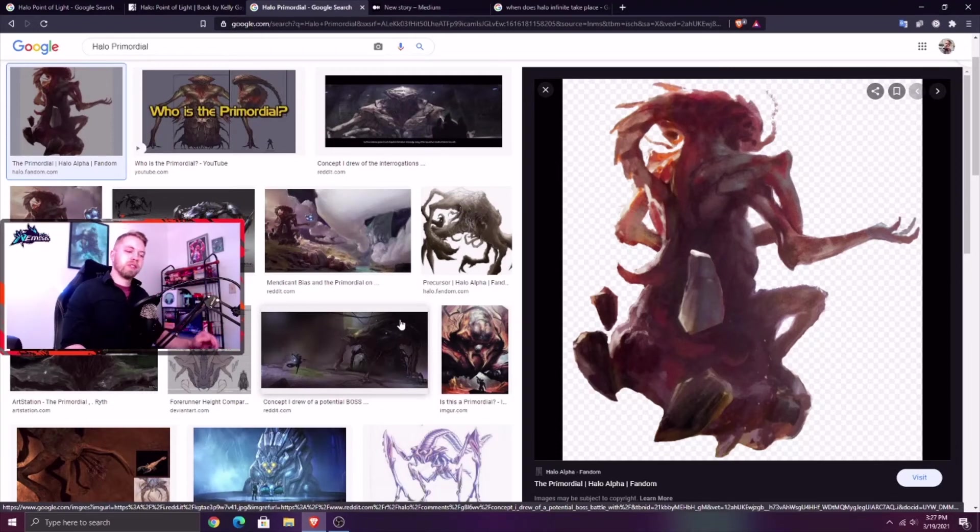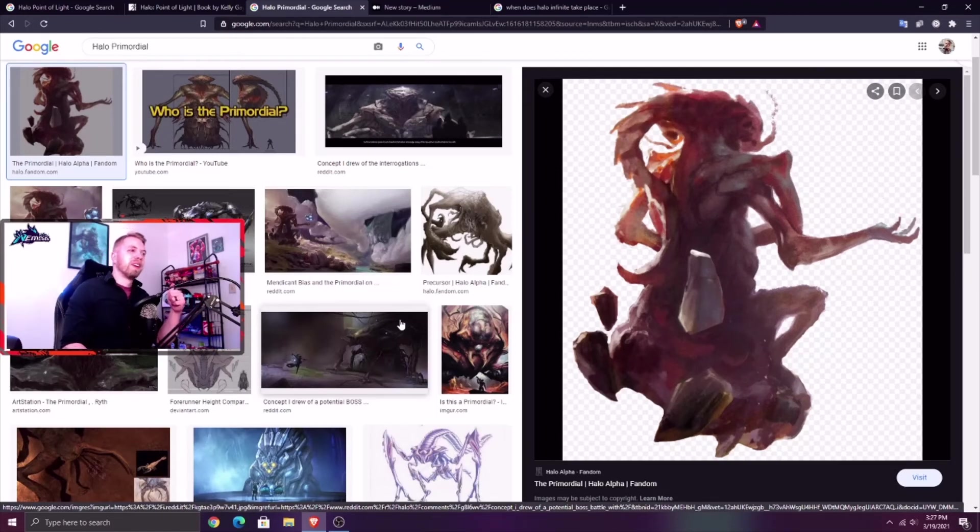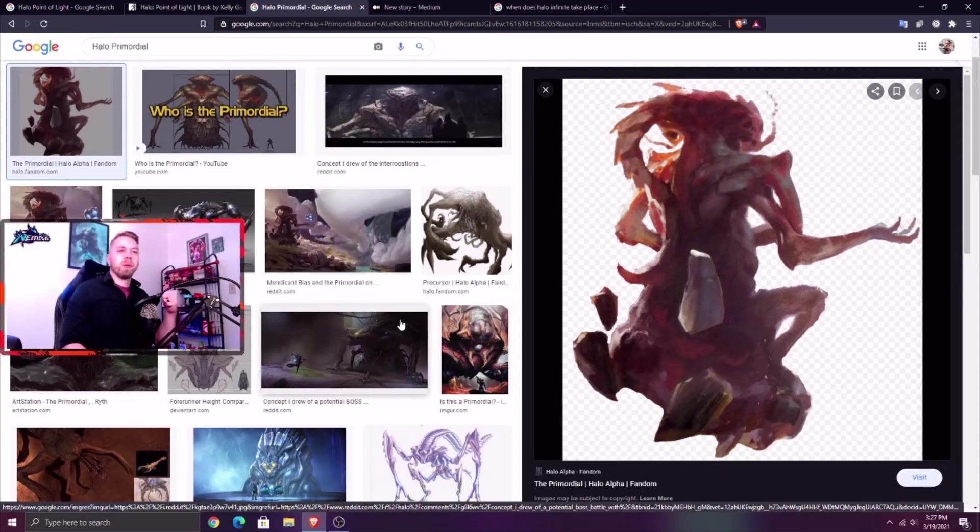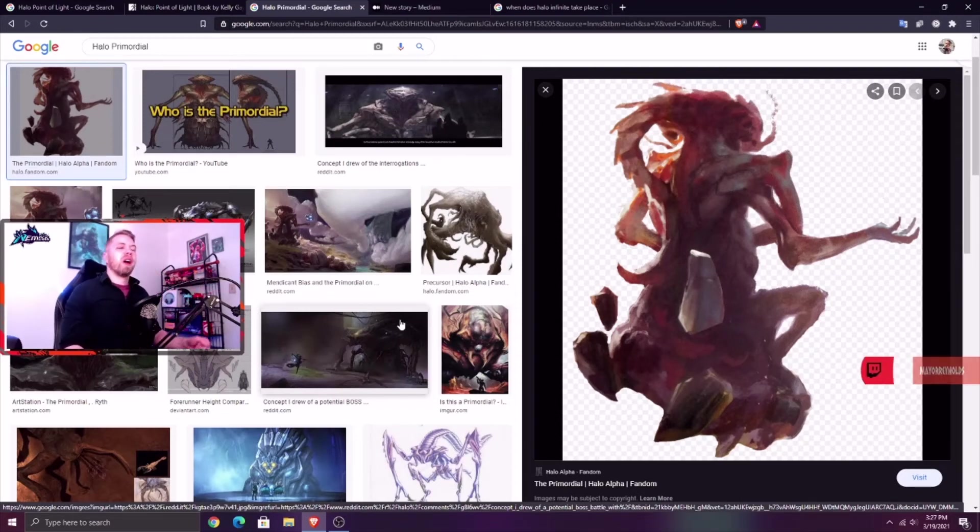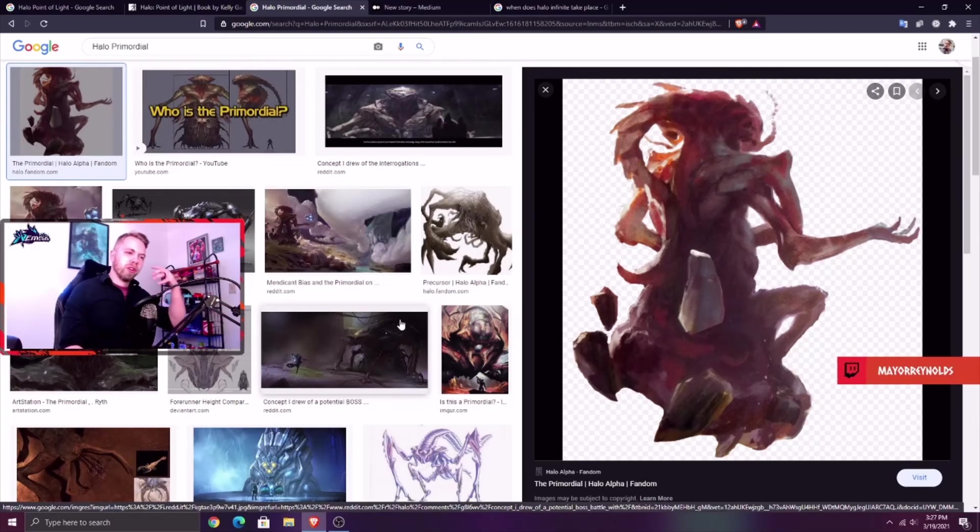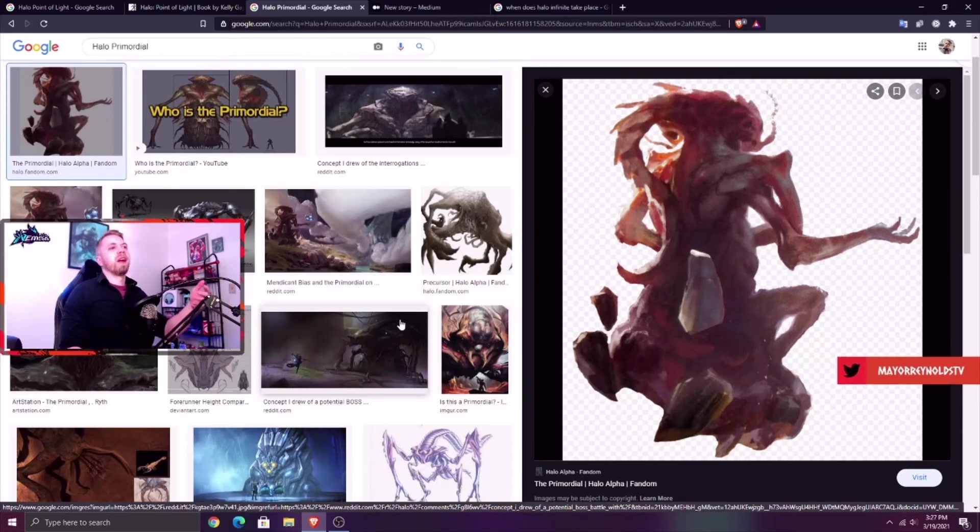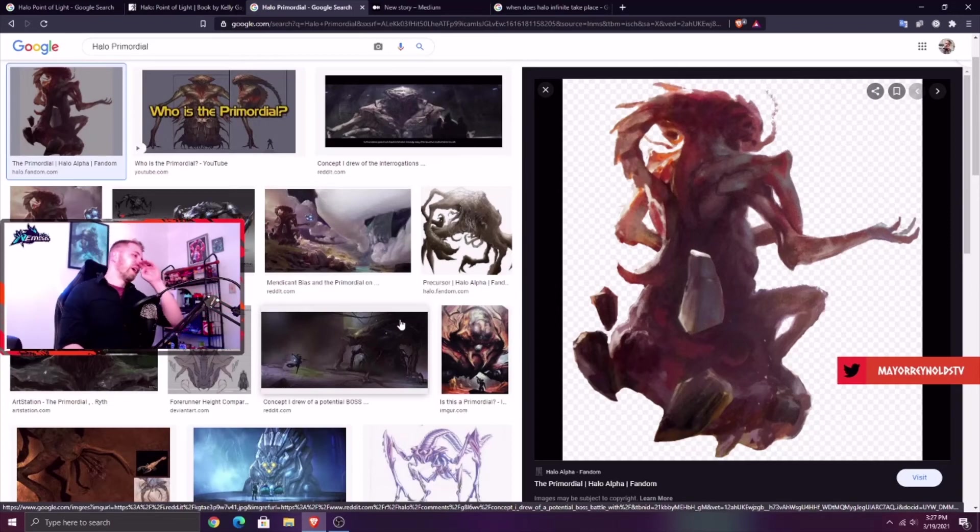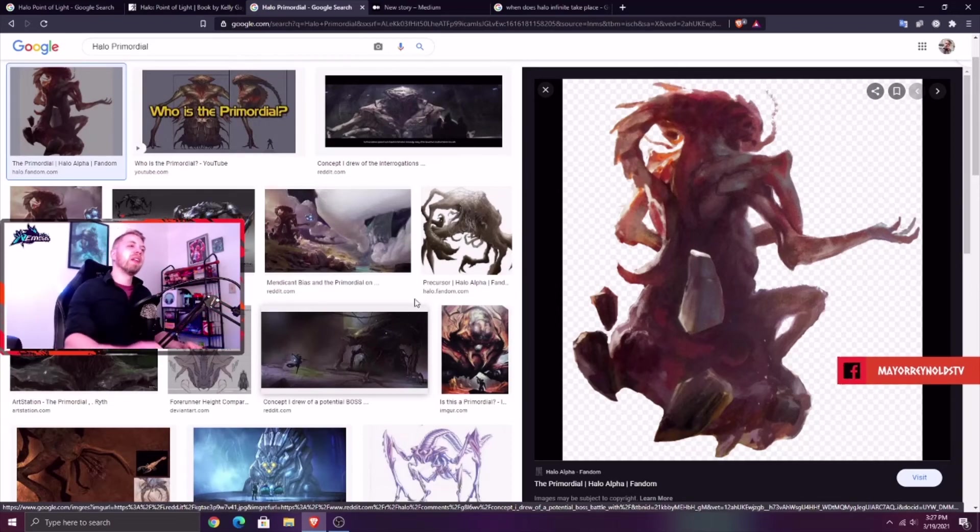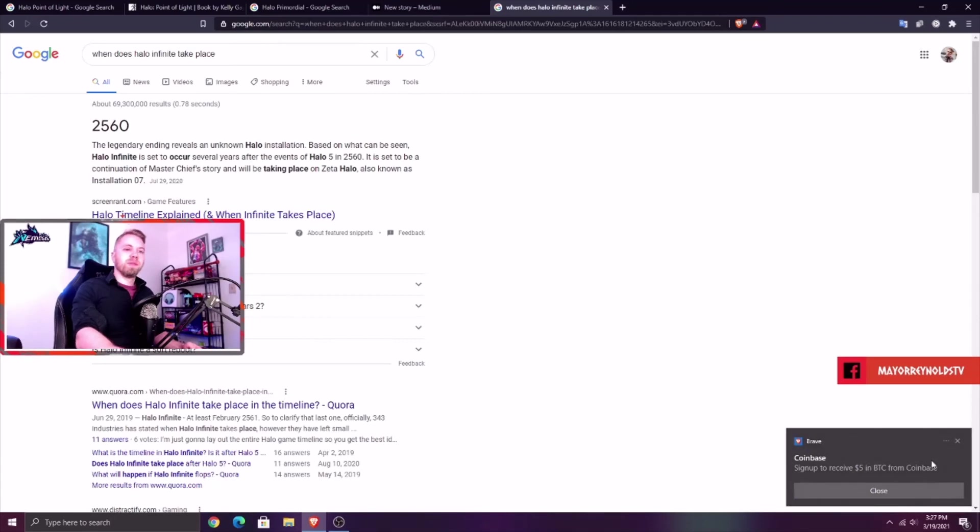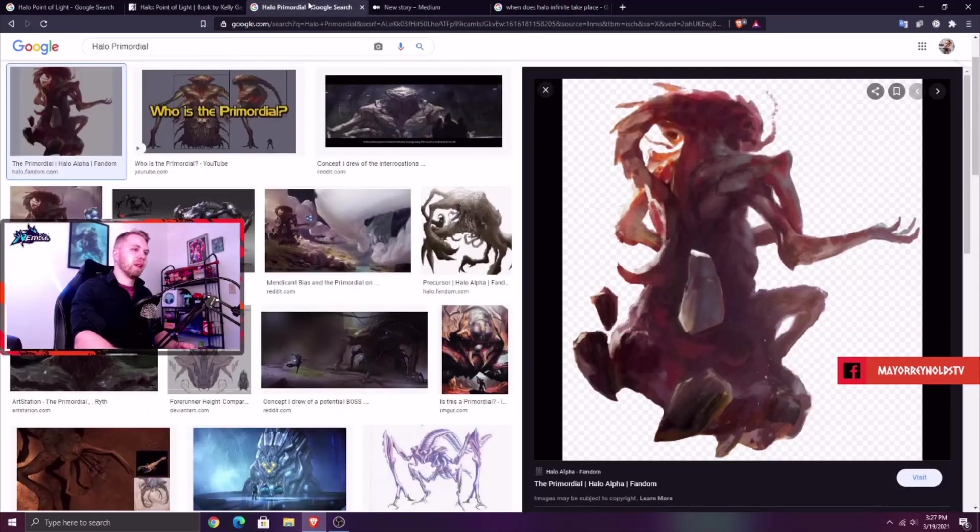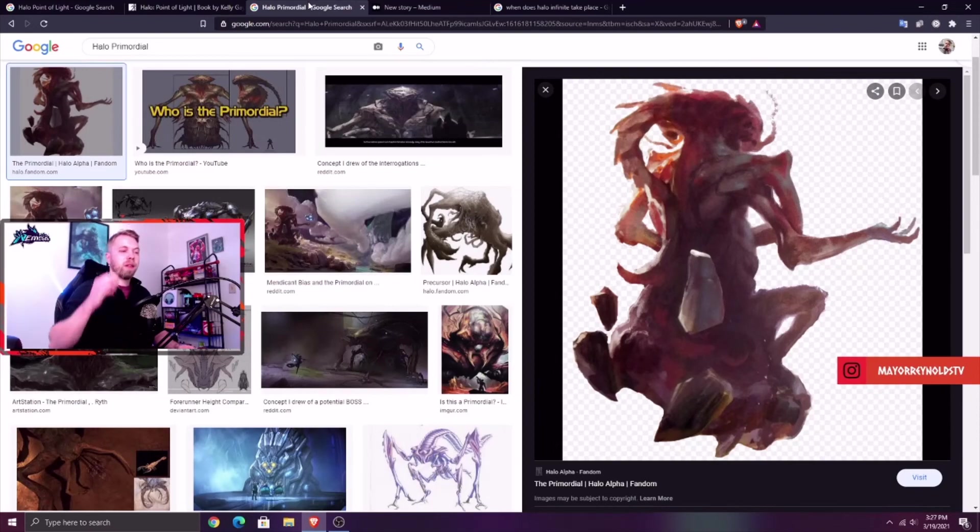I think that'd be an incredible experience. Both for new players, the experience of 'oh my god, where, why, who are these Flood, what are they, where did they come from?' It's going to suck them down a rabbit hole. Also classic Halo fans like myself, it's going to be like reliving Halo CE. You're going to know how bad the Flood are, so when you see them again it's going to be like 'I thought we were done with this, oh my god.' I think it would shake up the sandbox a lot.